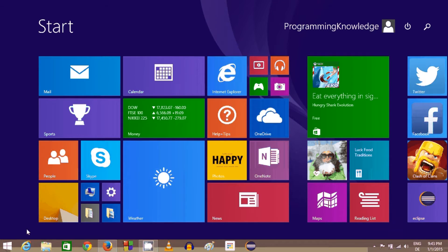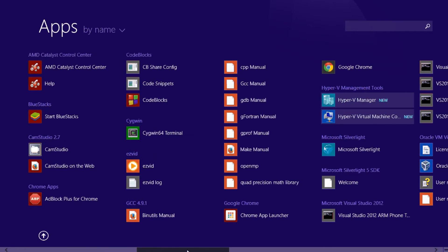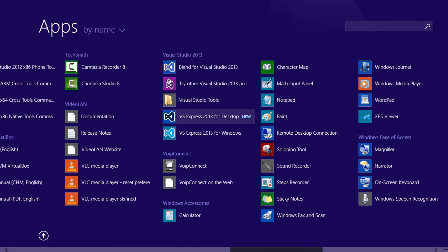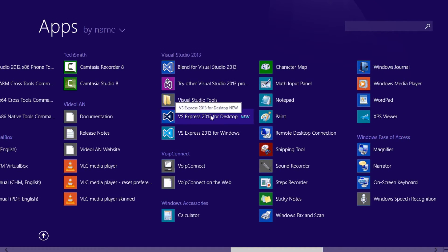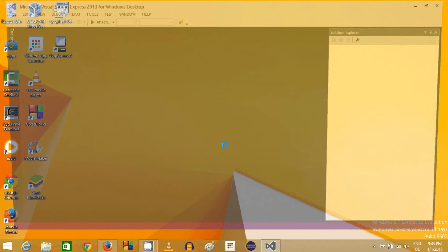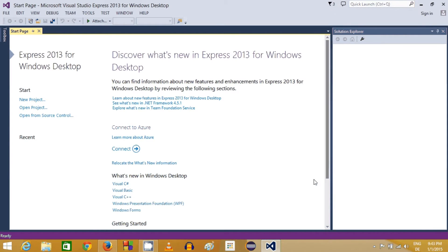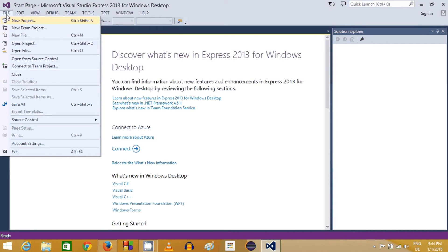Once you have it installed, you can find Visual Studio Express 2013 for desktop in your Windows 8 apps list. Just click it and Visual Studio will open. For the first time you open it, you will see this kind of interface. You have two options to create a new project: click the new project button, or click the File menu and then click New Project.